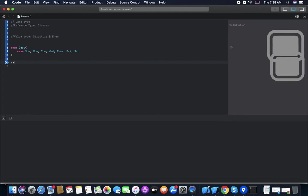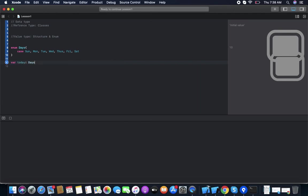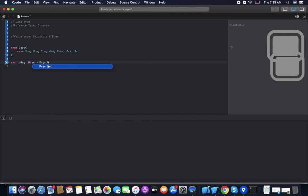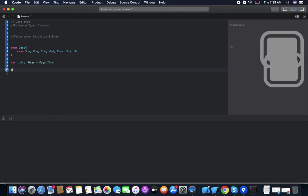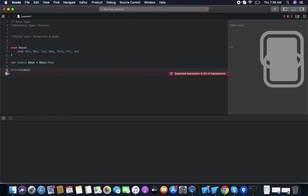Now we use the Days enum. We declare a variable: 'var today: Days'. Before this we were using primitive types like Int, Float, and String — now we are declaring our own custom type. We assign a value like 'today = .Wednesday' or '.Thursday', then print it.